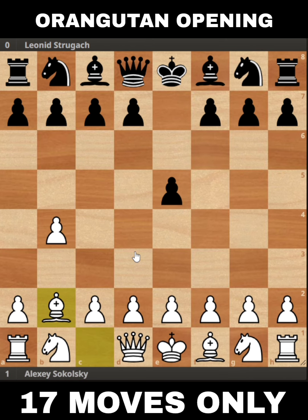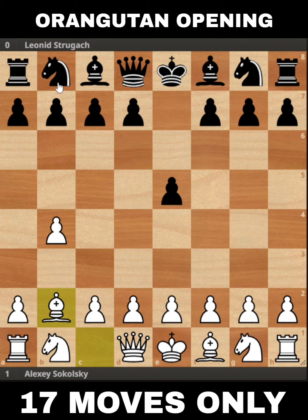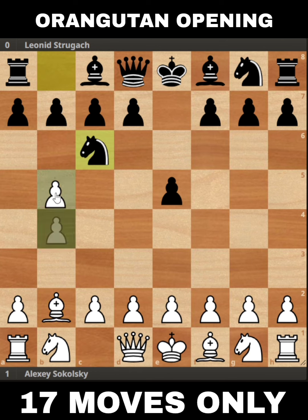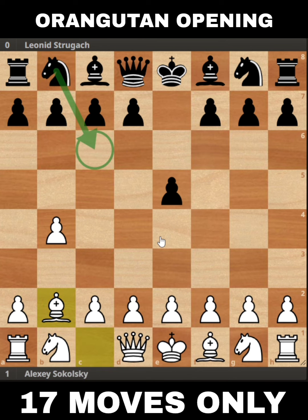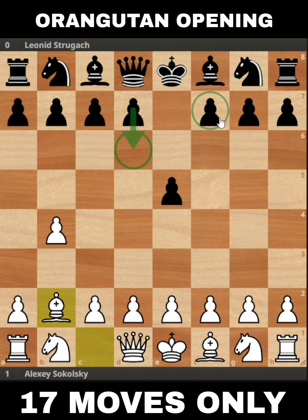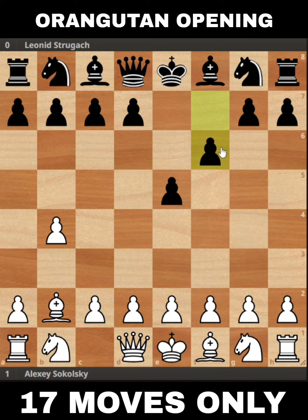Leonid Strogach decided to support the e5 pawn. Instead of moving d6, which I believe is more decent than f6, he played f6. The problem with f6 is it can lead to trouble because of b5, and if you want to support the pawn you might go knight d4, which is not good for black. So d6 is more decent than f6. Let's see what happens after f6.